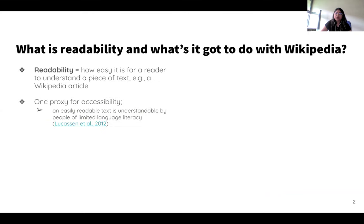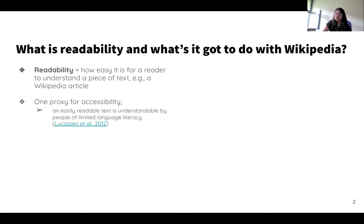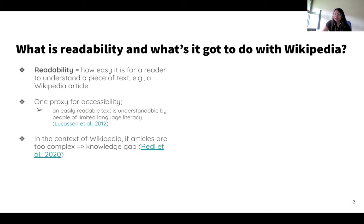Readability is defined as how easy it is for a reader to understand a piece of text, for example, a Wikipedia article. In that sense, it's a proxy for accessibility. An easily readable piece of text is understandable to a wide range of people, including those who have limited language literacy. In the context of Wikipedia, if articles are written at too complex a level, then that constitutes a knowledge gap, because people with limited language literacy might not be able to access the knowledge and information contained in these articles.